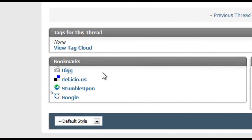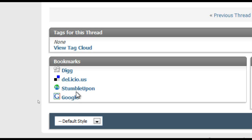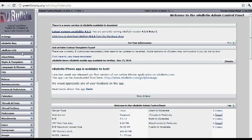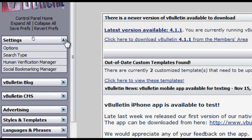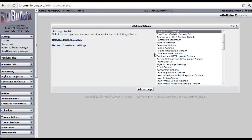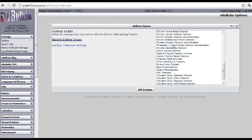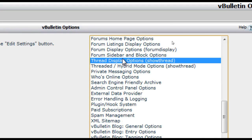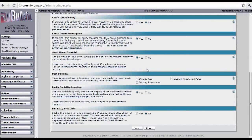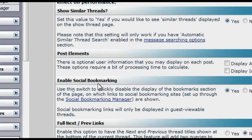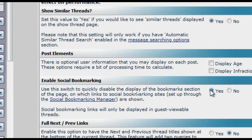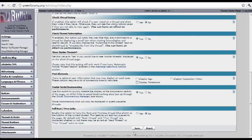Social bookmarking buttons are the little icons that you see below the threads. You can enable these features by going to your admin control panel, then Settings, then Options, and search for the Thread Display Options and click on it. Now scroll down until you see Enable Social Bookmarking, choose the Yes option, and save.